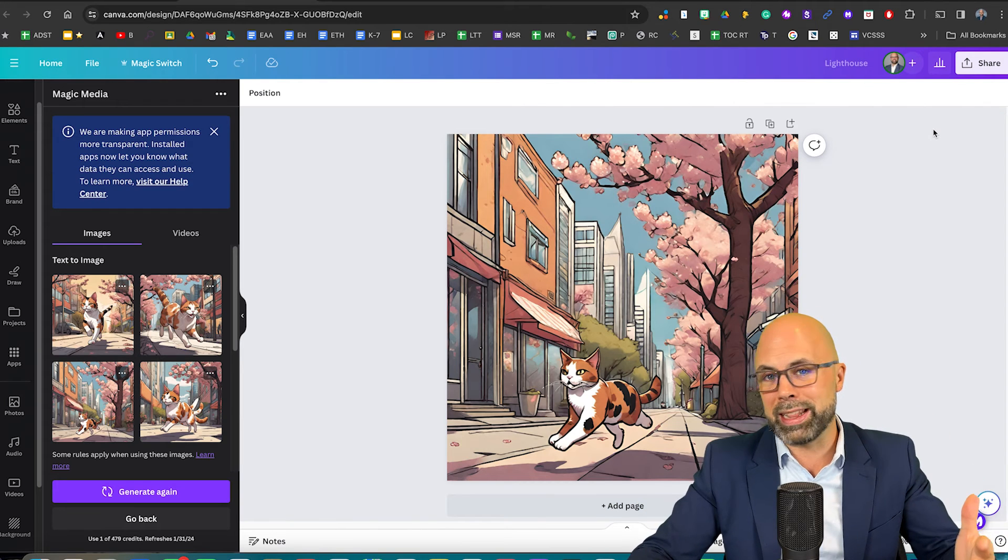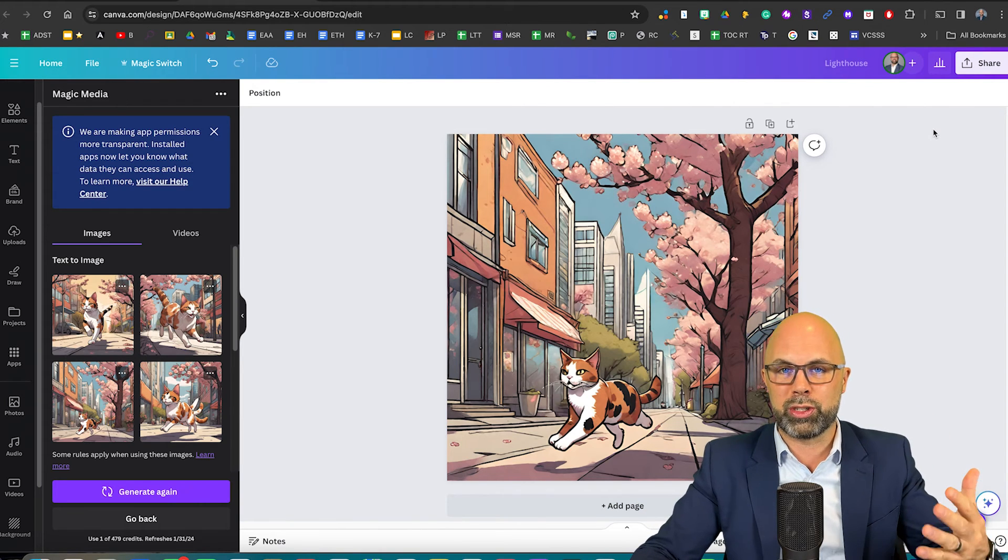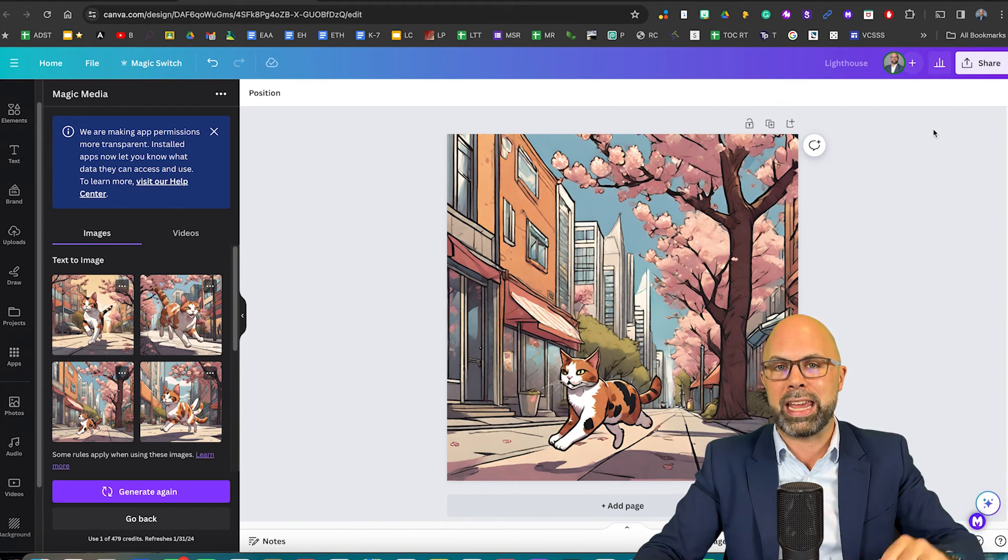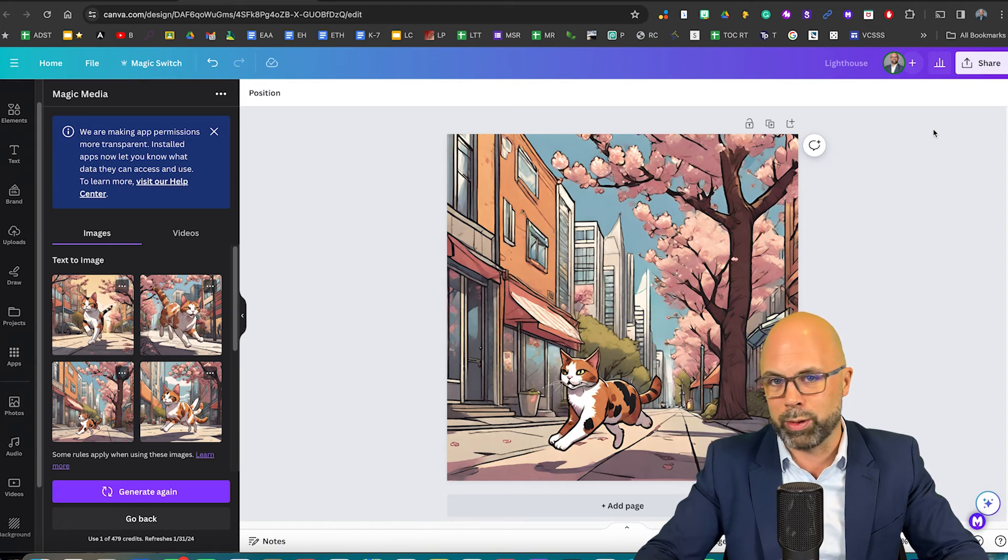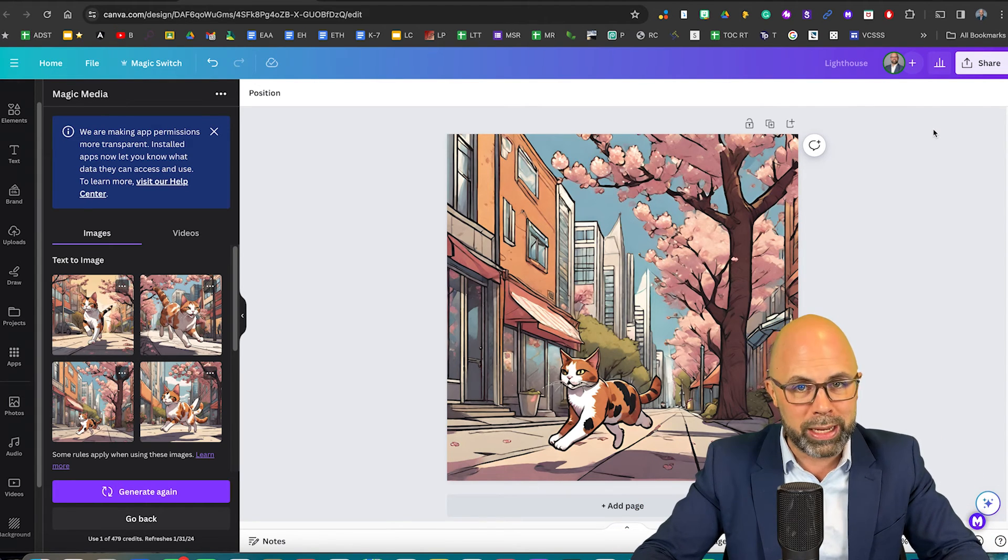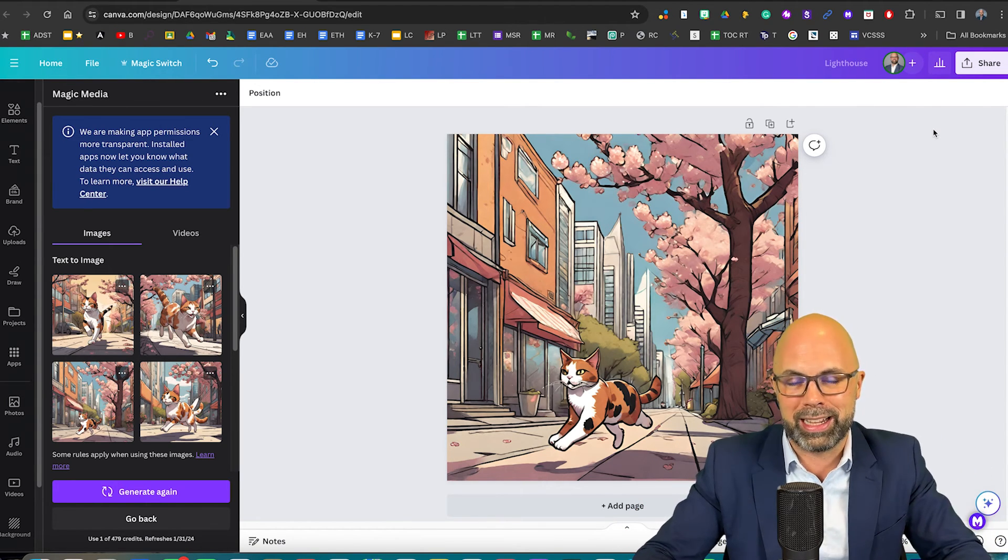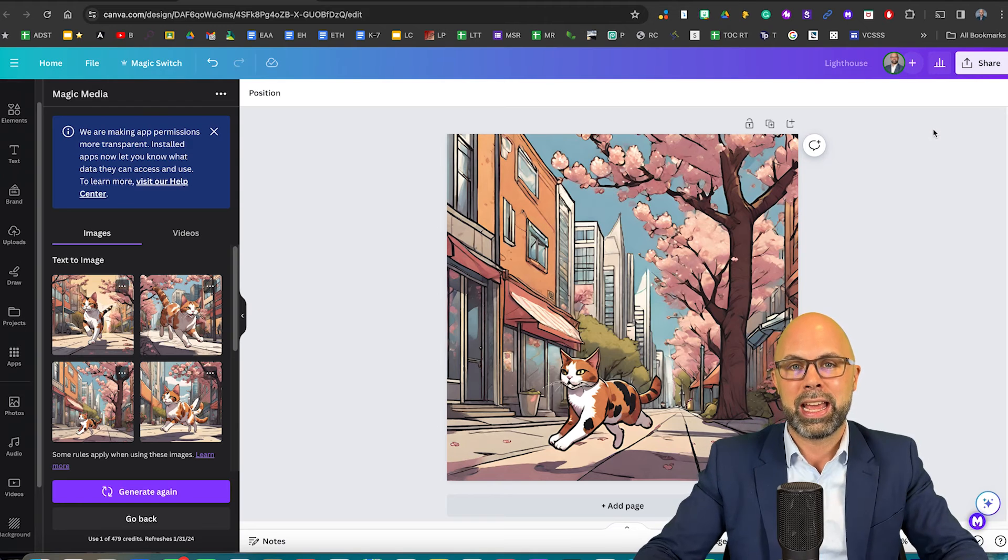Now, I've been in the habit of giving some attribution to the Canva AI image generator, but I don't think that is really a requirement. It's just something gentlemanly that I like to do.